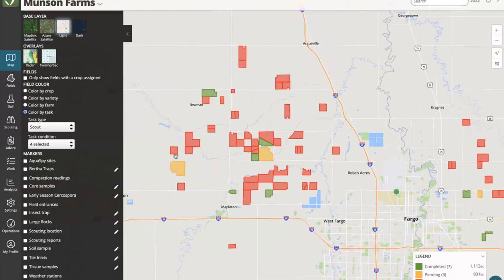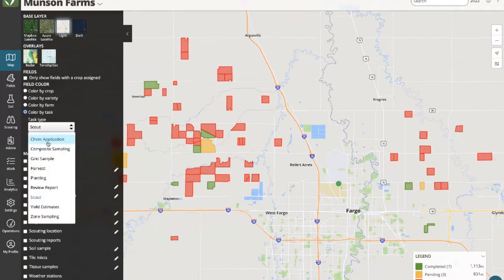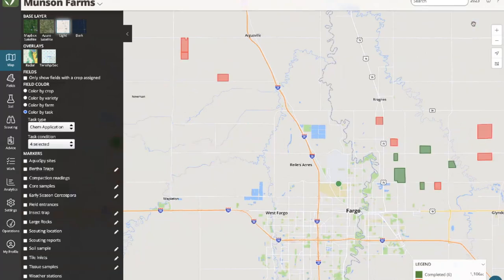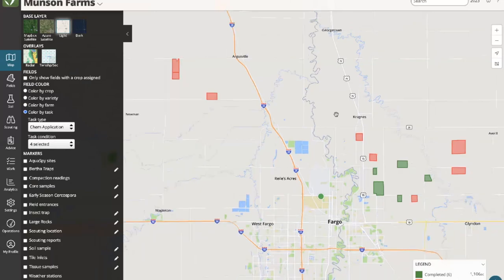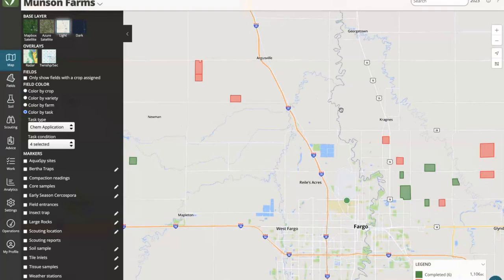Another big use case is around soil sampling — you can see progress on what needs to be sampled with different color codes. Sit down Monday morning, look at your sampling team's map: anything in red is ready to go, head that direction, and dispatch and divide and conquer. Similarly for a spray applicator, you can see what they need to spray, what's been completed, what hasn't been done. If you're a secretary at a co-op and somebody calls asking if their field is done, you can pull up this progress map for a very simplified view and even screenshot or print it as a report.